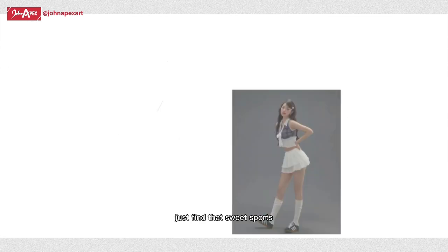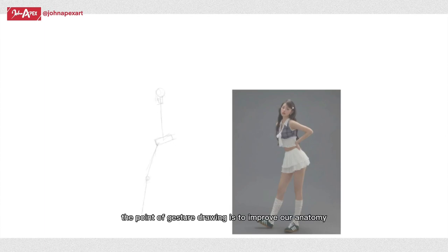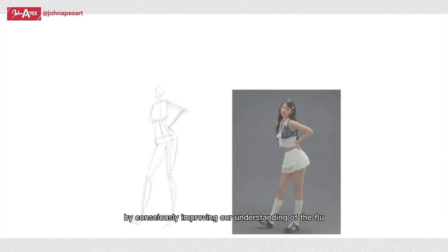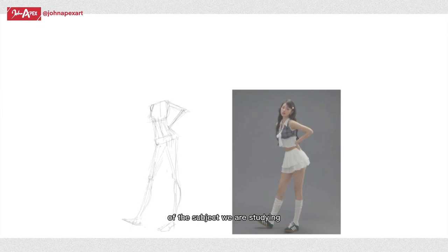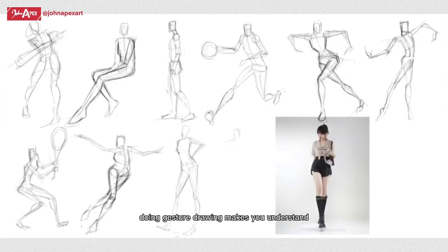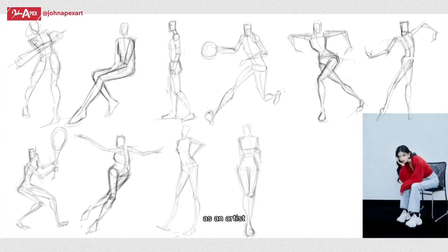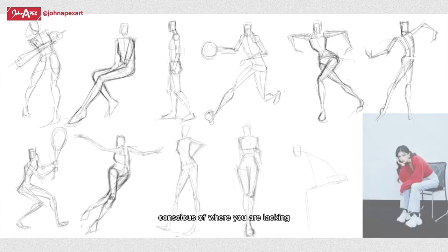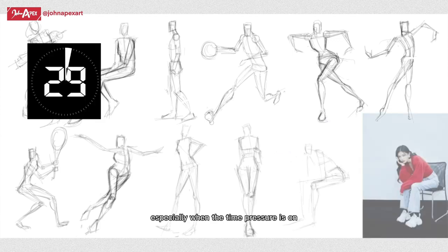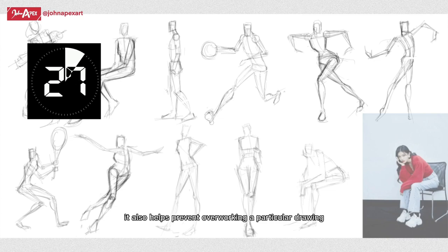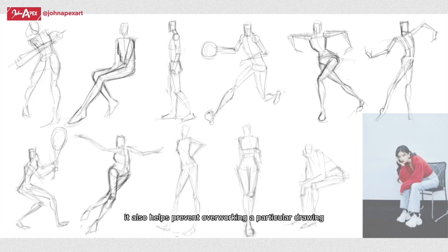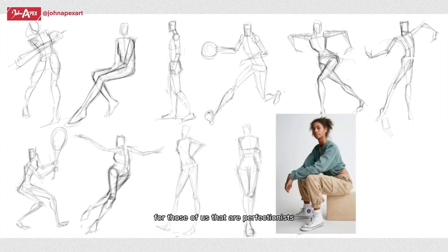The point of gesture drawing is to improve our anatomy by consciously improving our understanding of the flow of the subject we're studying. Doing gesture drawing makes you understand how the human body is connected and how it moves. It makes you as an artist conscious of where you are lacking, especially when the time pressure is on. It also helps prevent overworking a particular drawing for those of us that are perfectionists.